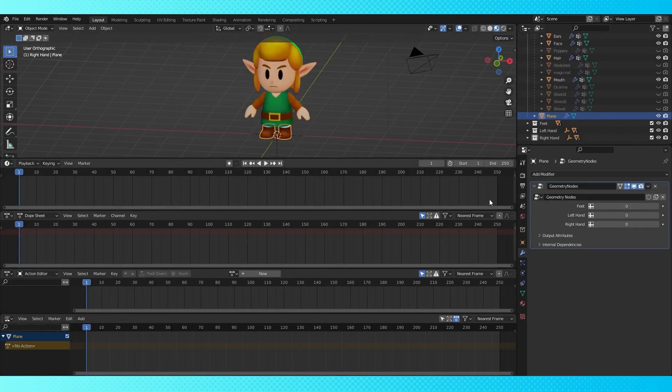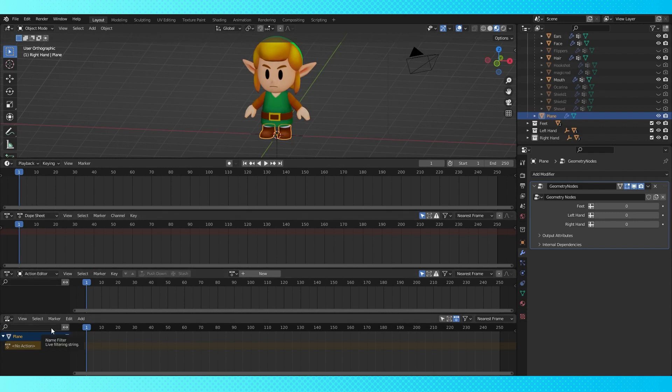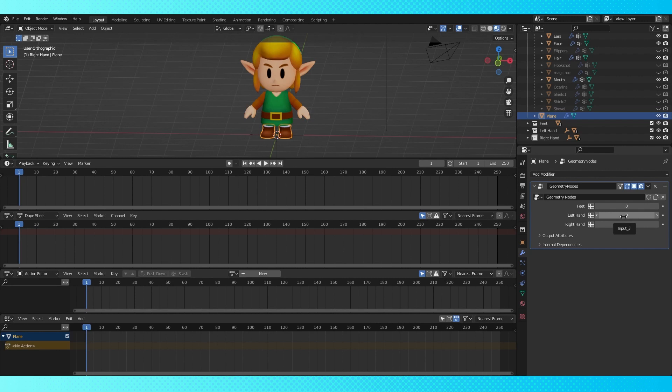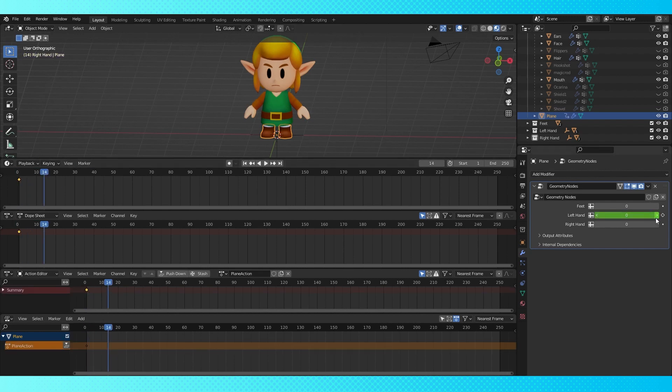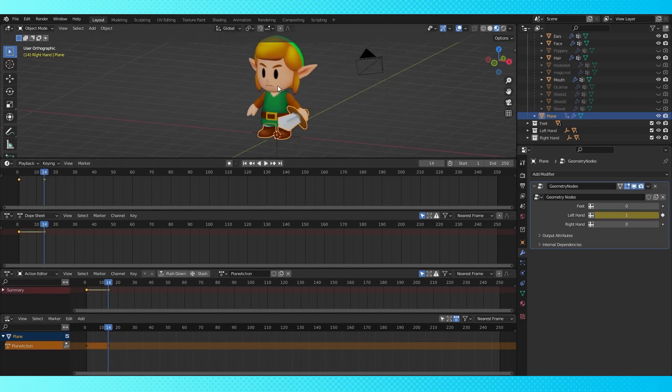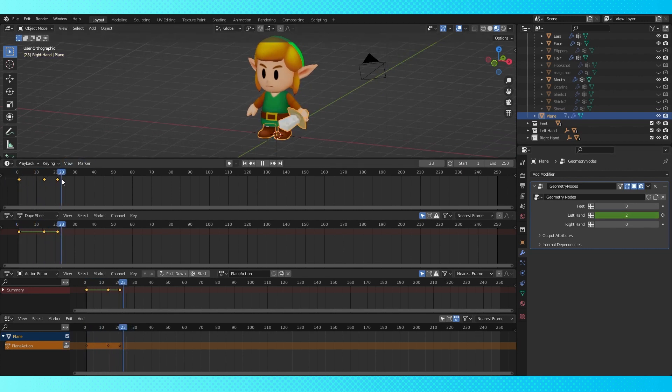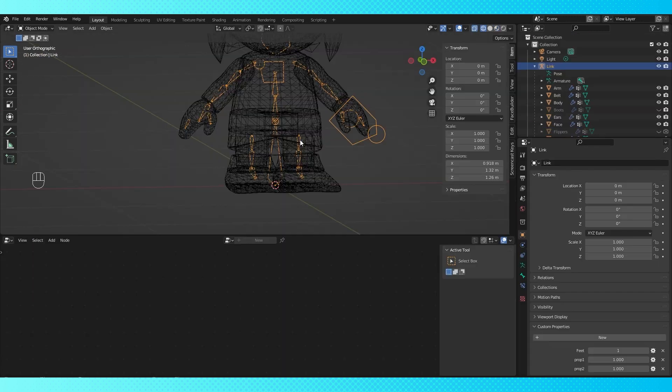To animate these objects, open up the timeline, dope sheet, action editor, or NLA editor. Any of them will work, they each have their own things going on, but that's like a whole other video worth of info. Then to keyframe, hit I over the value you wish to keyframe. Then scrub through the frames, hit I again when you want it to change. With this setup, you don't have to worry about interpolation, since all the values are solid integers. And that's all there is to it!